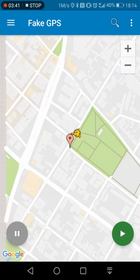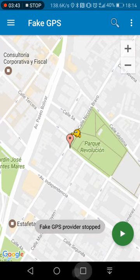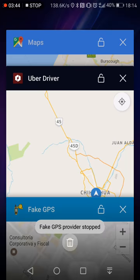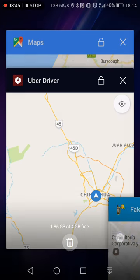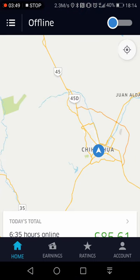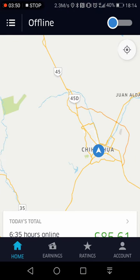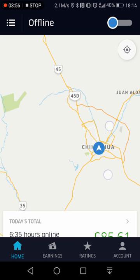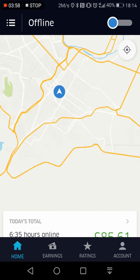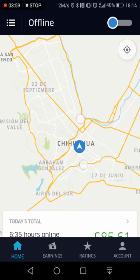So we go back to Fake GPS and switch it off. Now, more than likely if we go back to the Uber app it'll still be in Chihuahua. What you've got to do is, if you're online, go offline, go to accounts, sign out and restart your phone and it'll put you back to where you actually are.